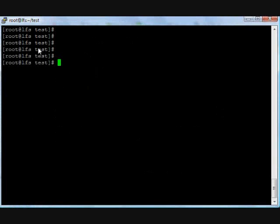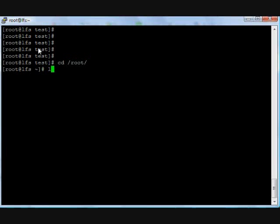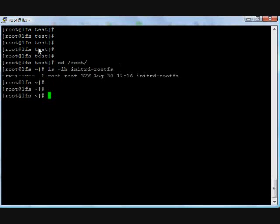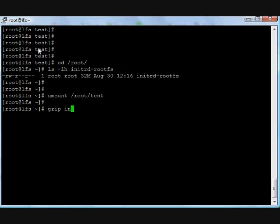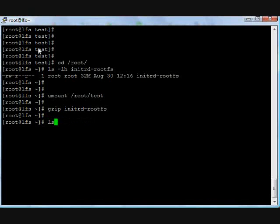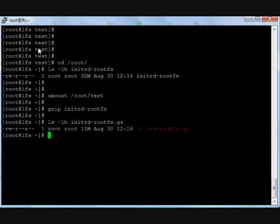The rootfs is created now, time to boot and test whether it works or not. The size is 32 MB. Just unmount the file system, okay. Compress this file, gzip, and it's already compressed.